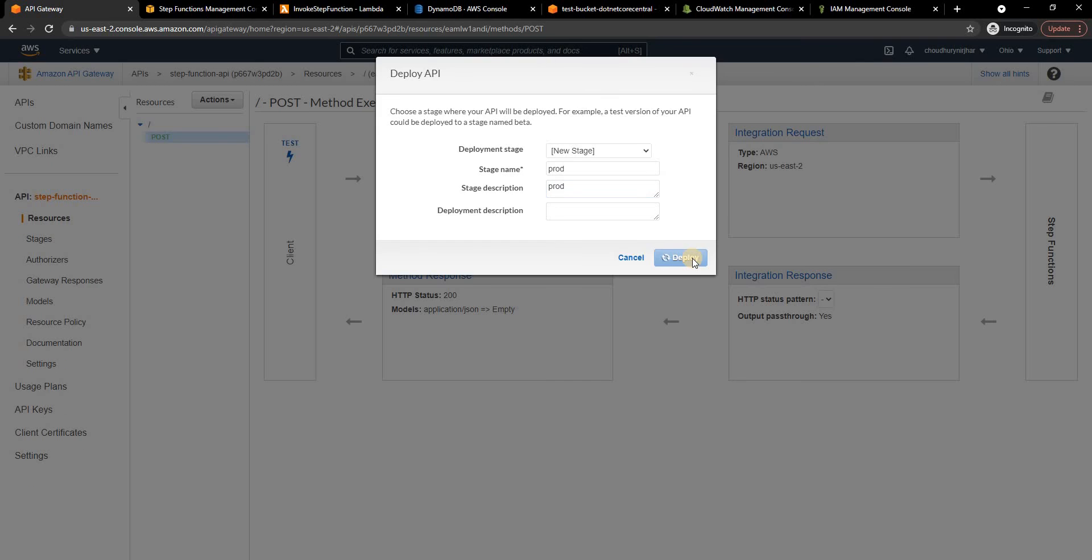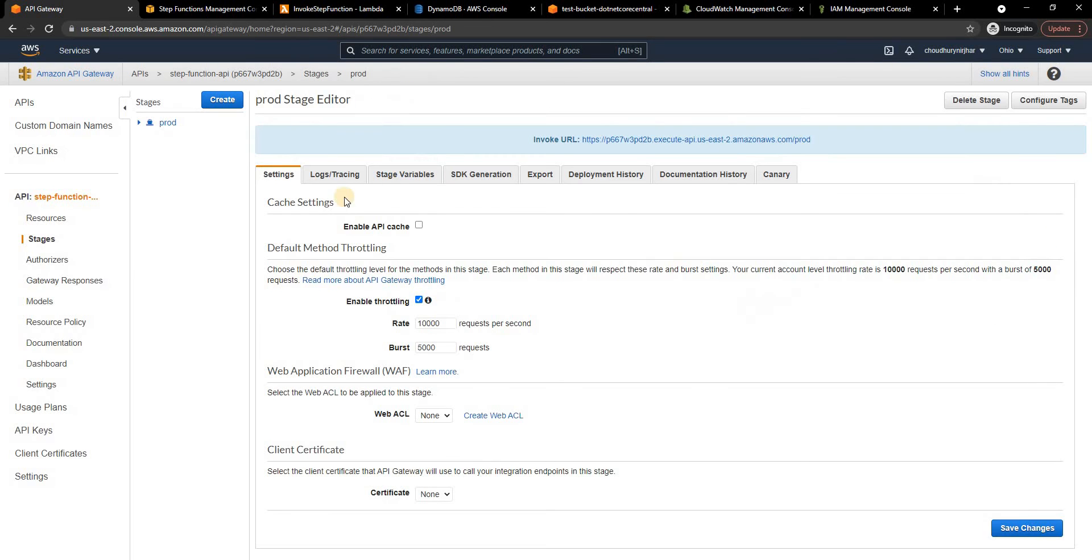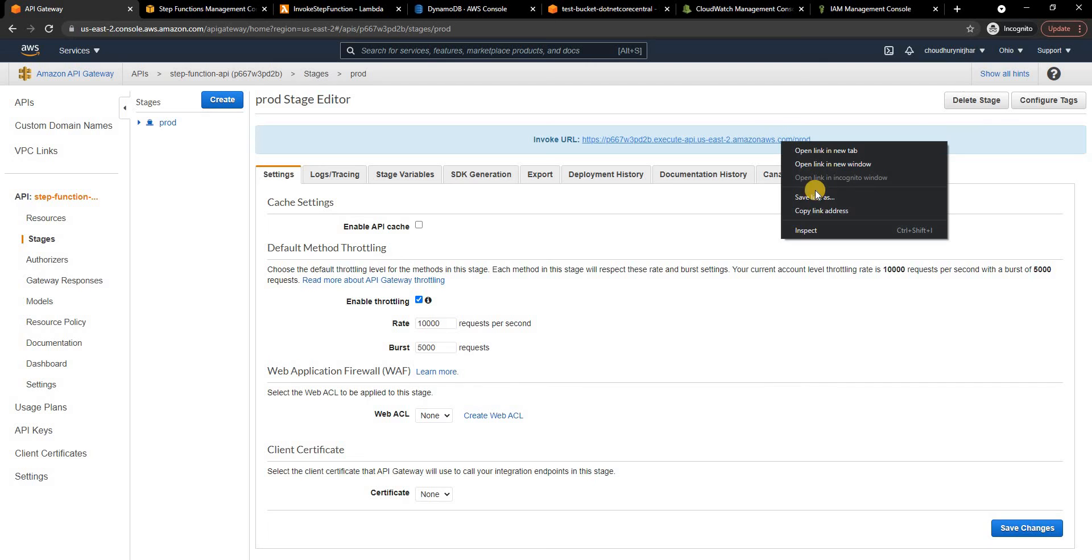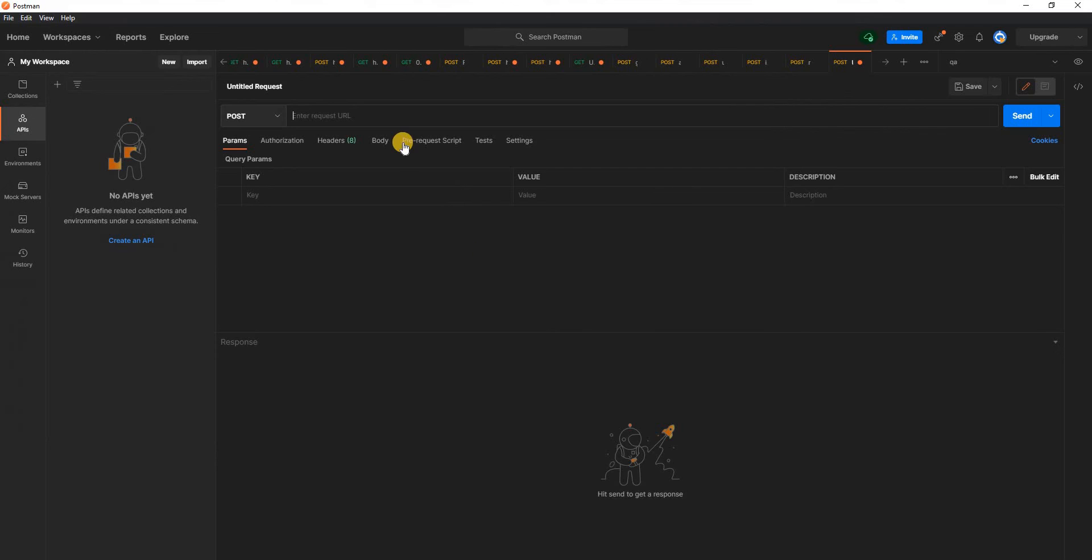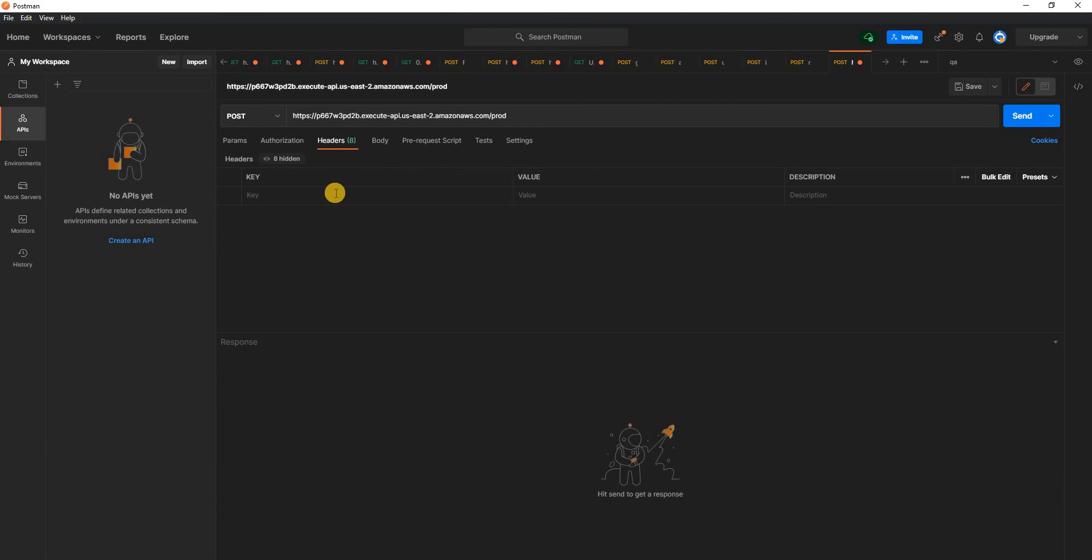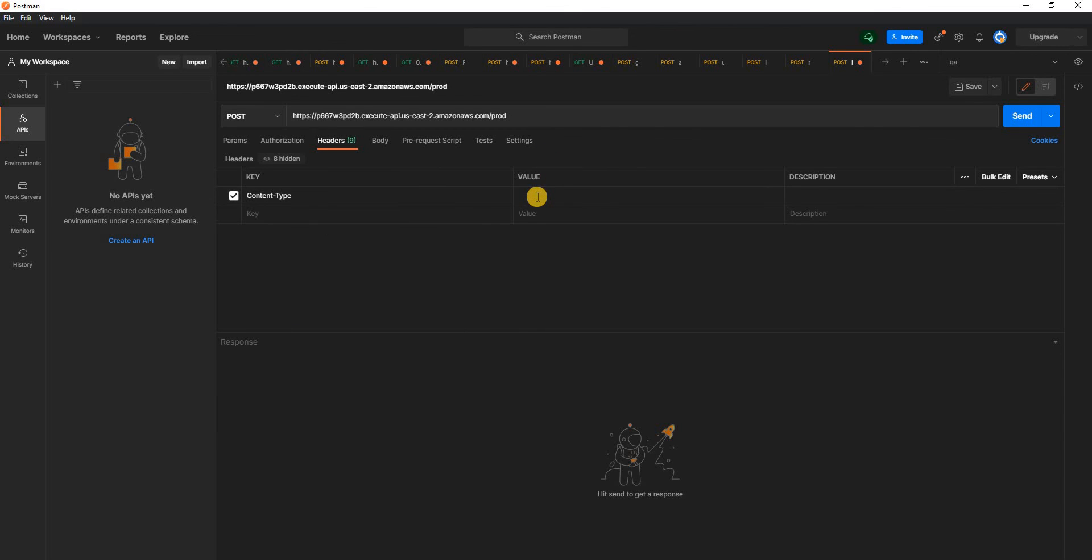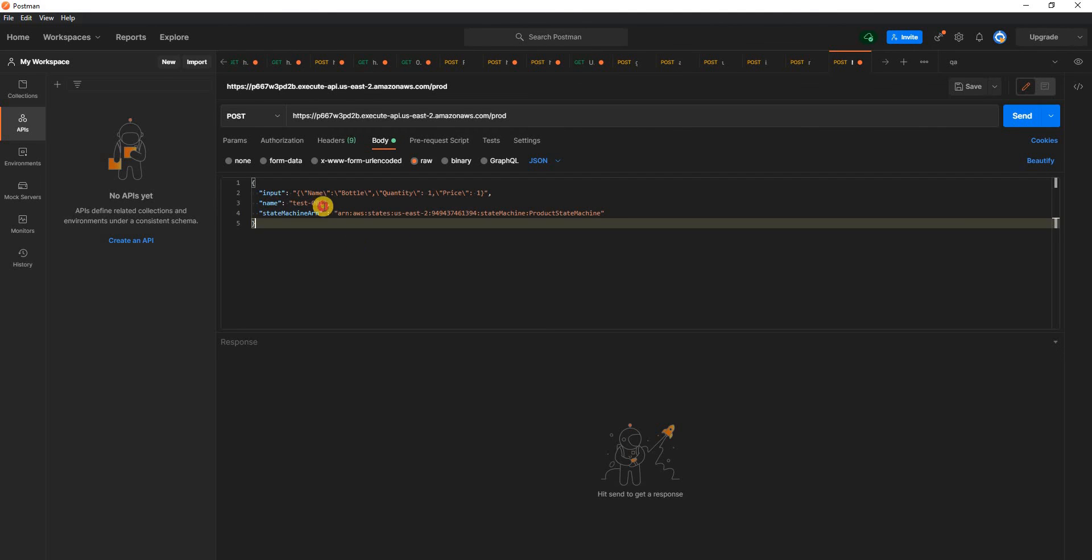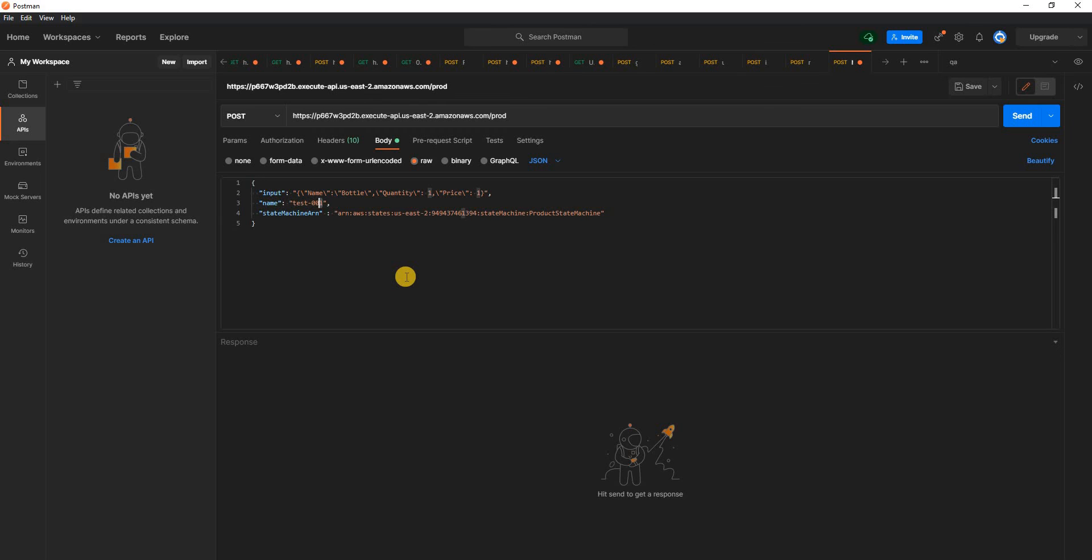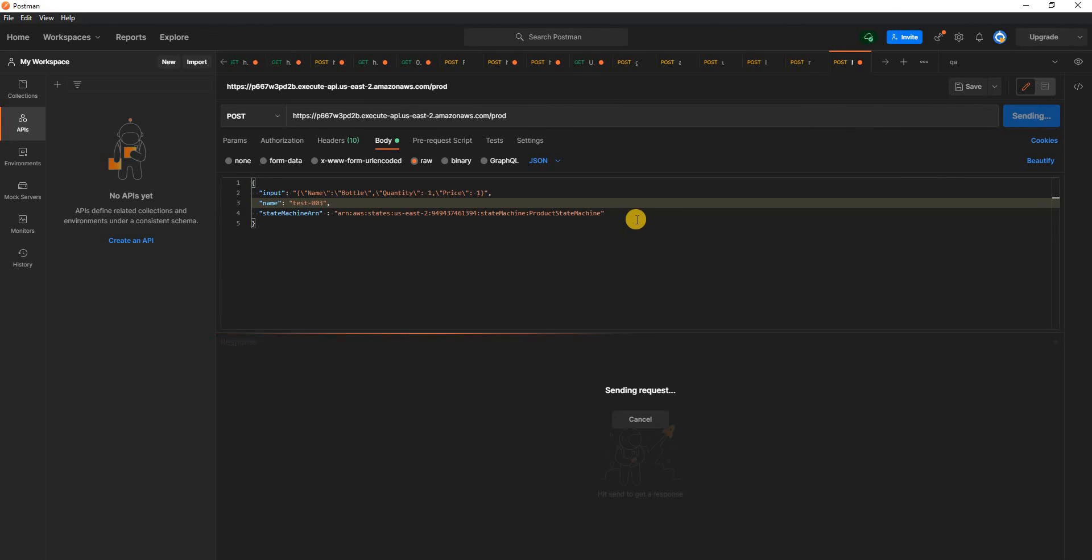Once it is deployed you can see API URL is created. I'm going to copy paste this URL and then I am going to paste it in Postman and then in the header I am going to say content-type is application/json and then in the body I'm going to paste the exact same request as before and I'm going to change this to test003 and I'm going to post this.